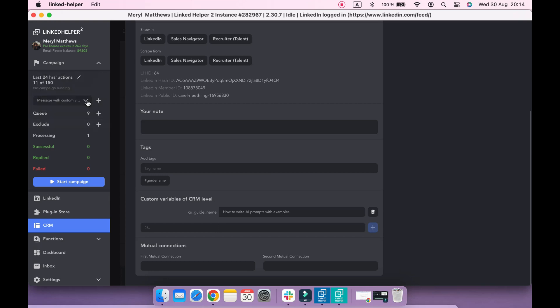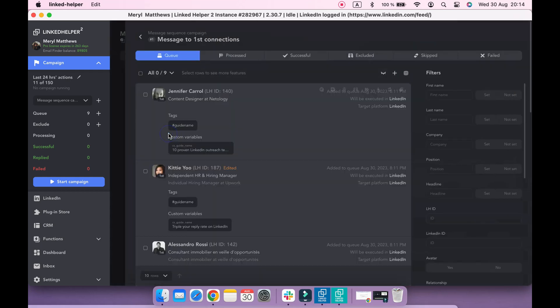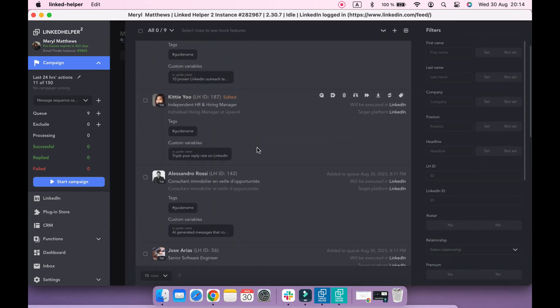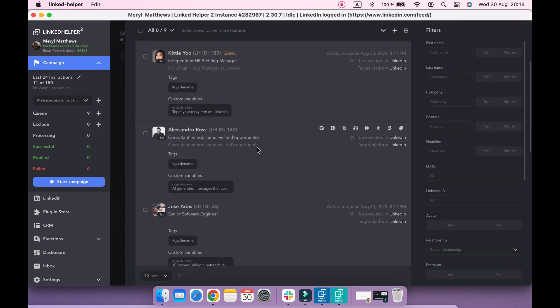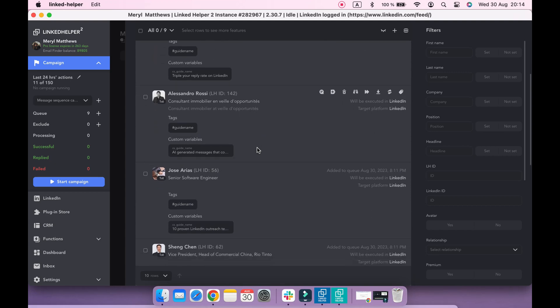To check it, let's switch to a different campaign with the same profiles in queue. As you can see, the variables are available and we can use them in a message.